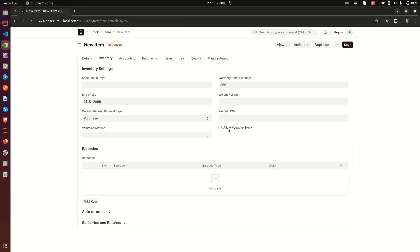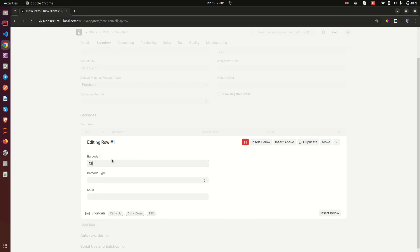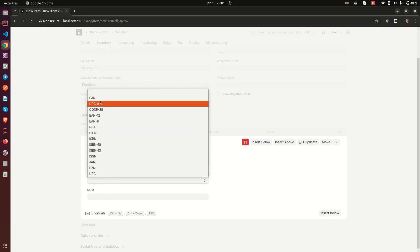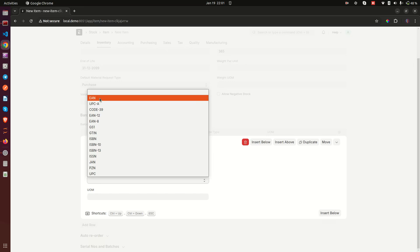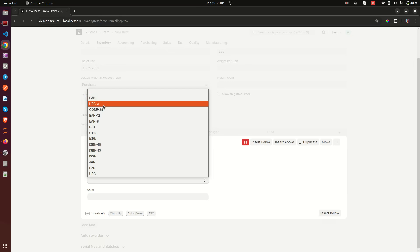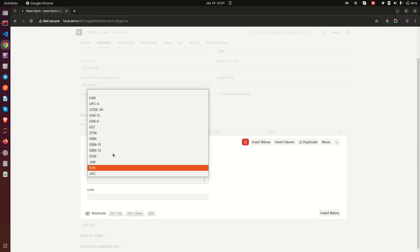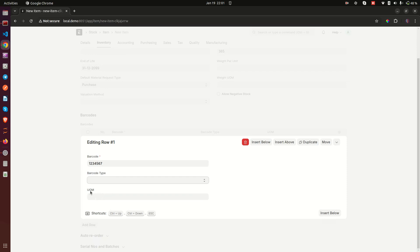Then there is 'Allow Negative Stock' — remember from the stock settings video, I explained this. If you want to allow negative stock for this specific item, you can check this here. Then we have Barcodes — you can add barcodes for the item, for example '1234567'. You can choose the barcode type: EAN (European Article Number, most commonly used), UPC (Universal Product Code, commonly used in America), and others. Do some research to pick the right one for your context.